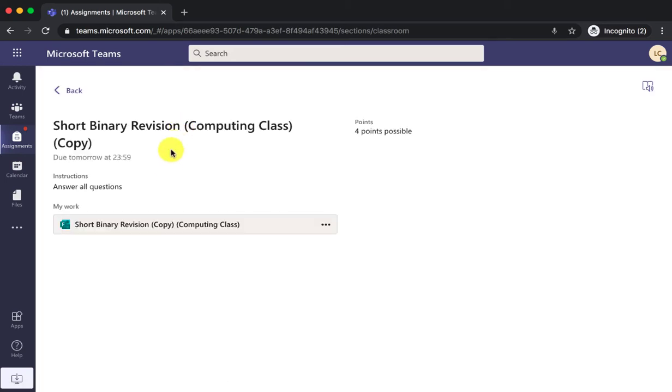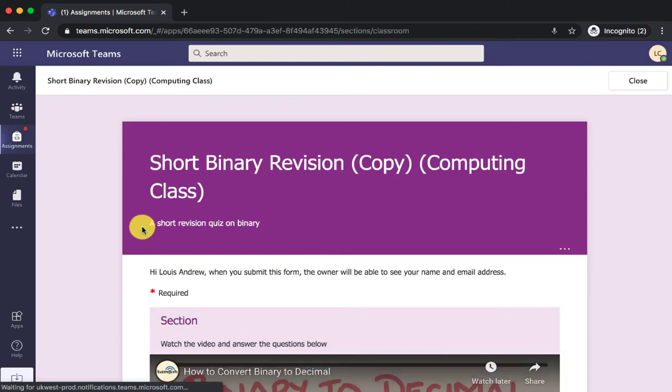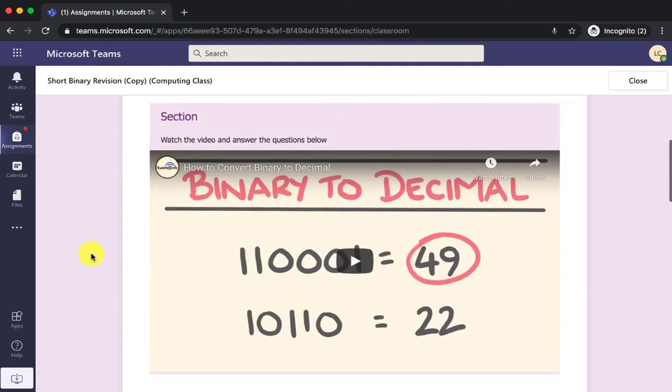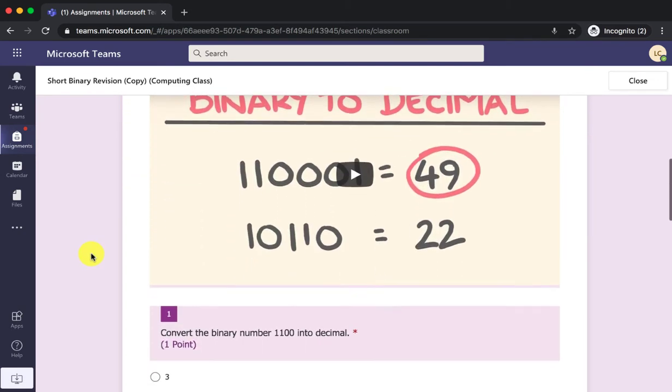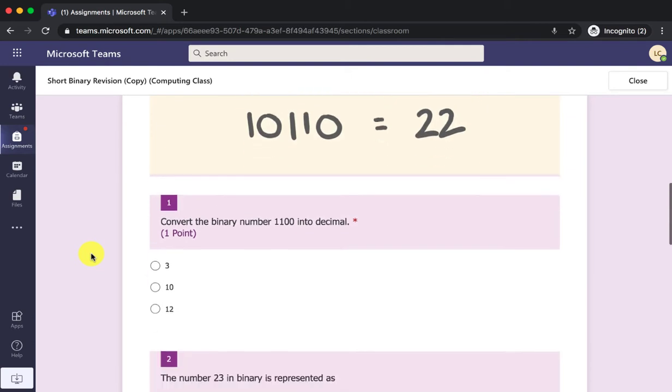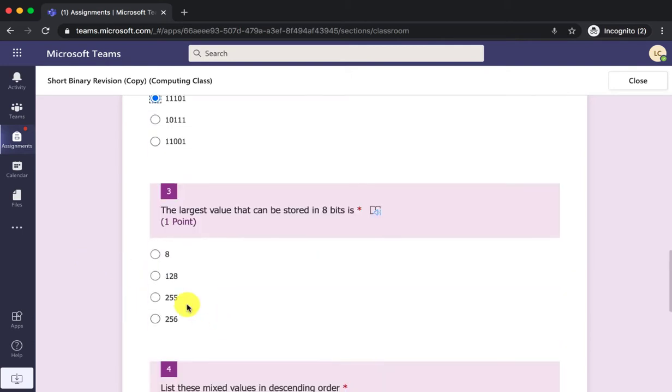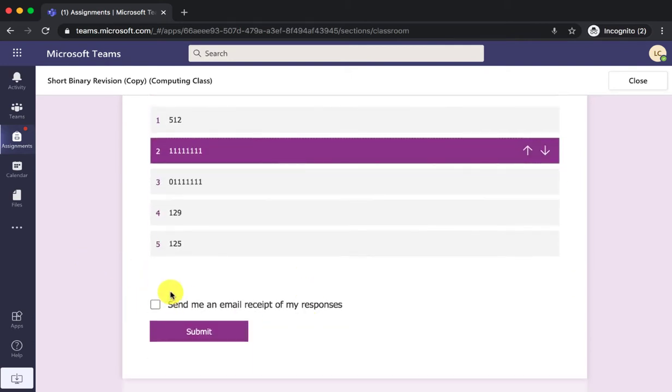Click on the quiz and they see the instructions: watch the video and then answer the questions and press submit.